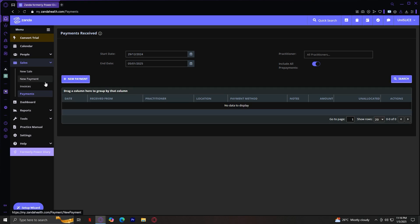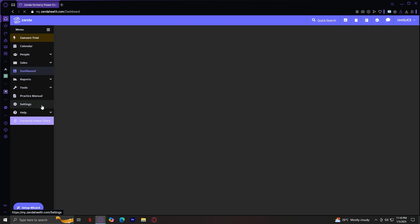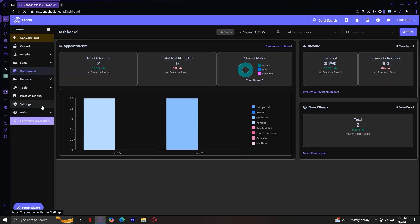And for Payments, obviously, it's going to appear here once you tap on this Payments button. You could also add a new payment through here. So, that will be a good thing to know. And for Dashboard, we already tackled this in the intro of this video.